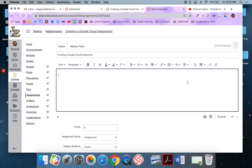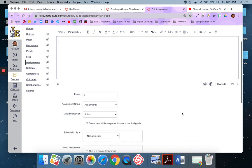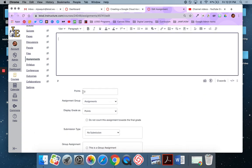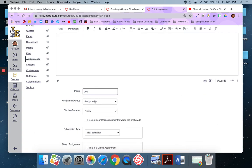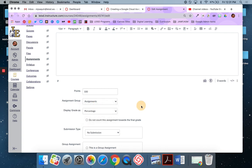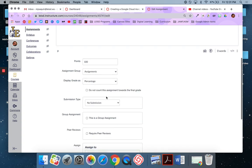So I'm going to leave that. And if I need to edit, I can always come back and edit. But for now, I'm going to leave this. I am going to go ahead and go here, though, and add the points. I'm going to change it to percent. And then right here on submission type. This is important.